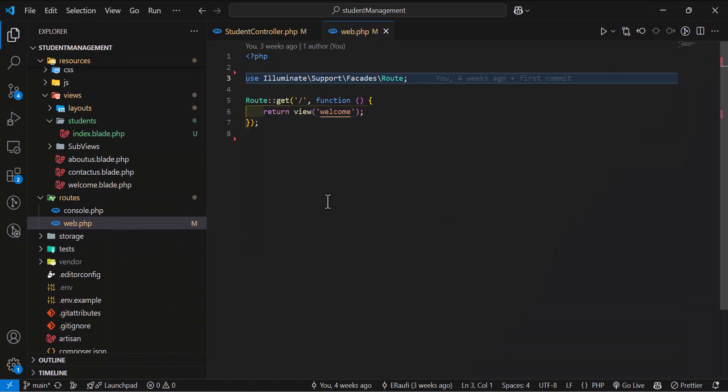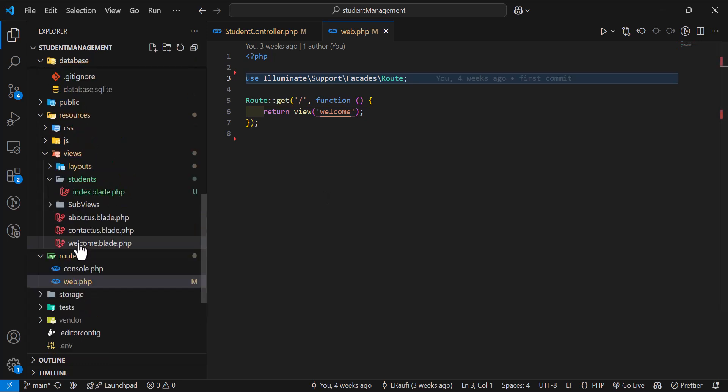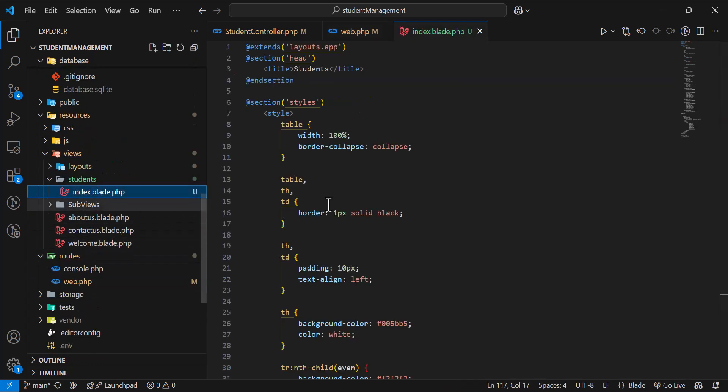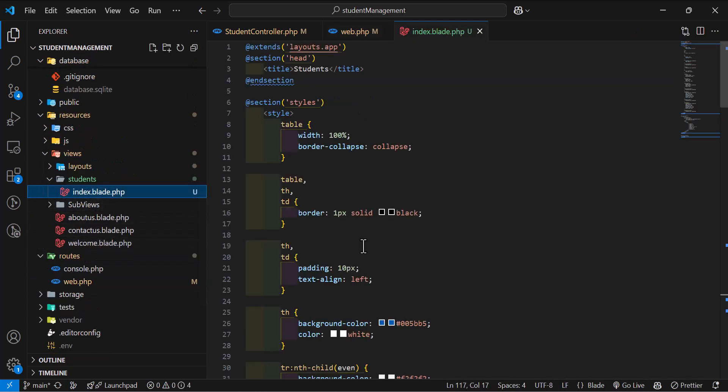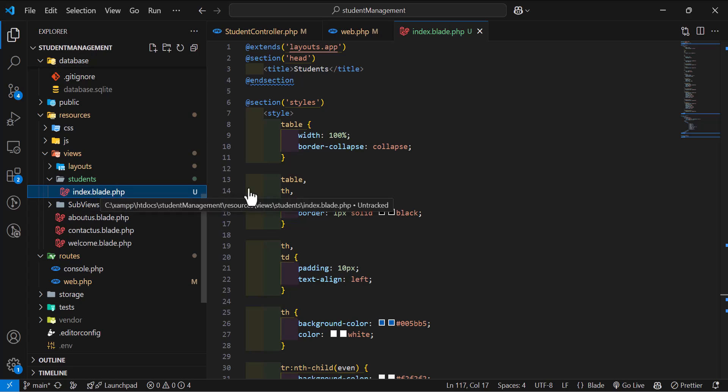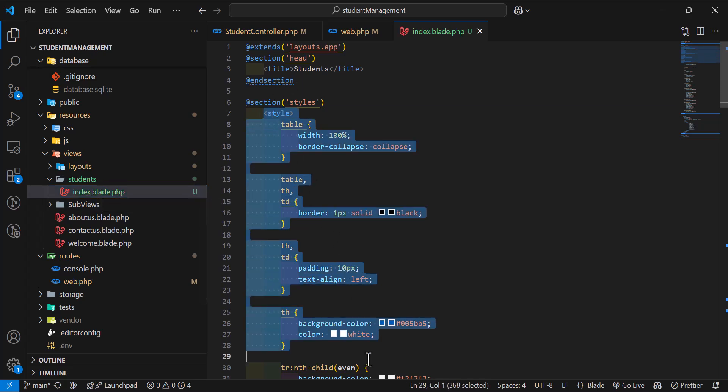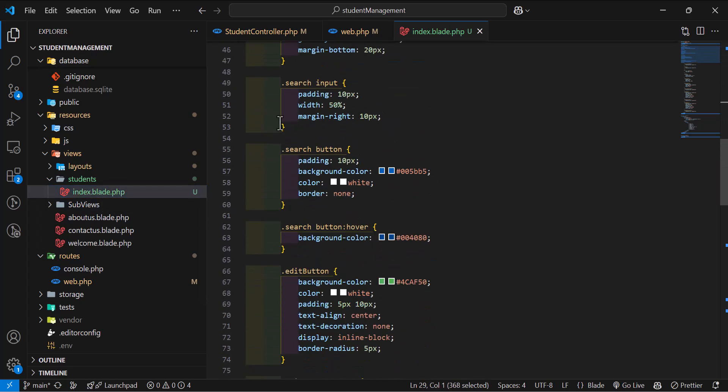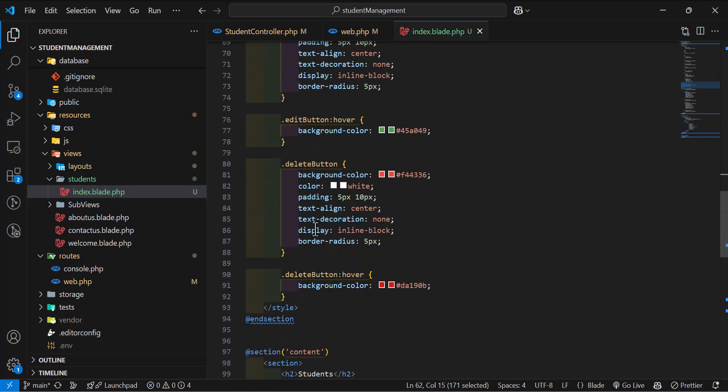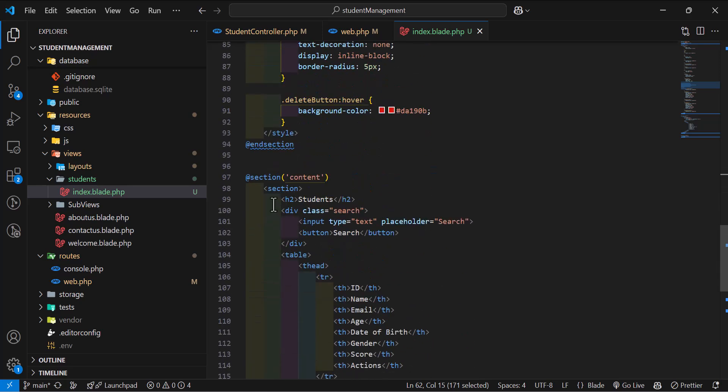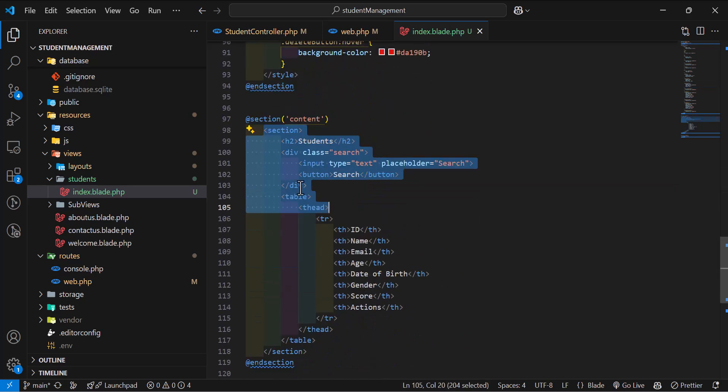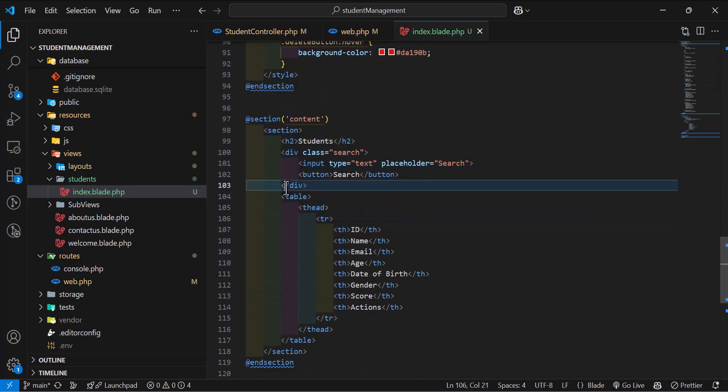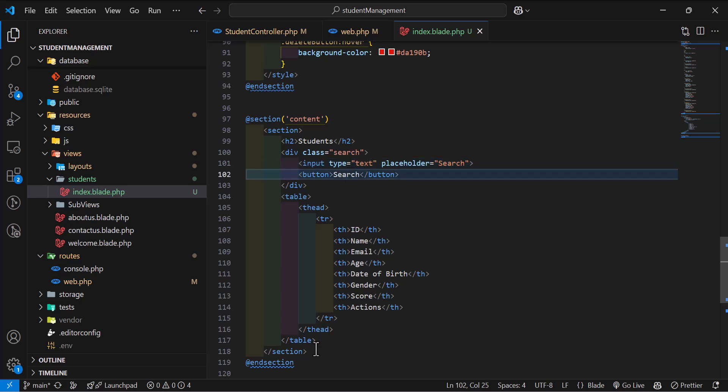To save time, I have already created the CSS and HTML part of the project. As you can see, the students index has this CSS and just an HTML page with a table and an input button inside.